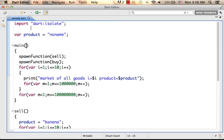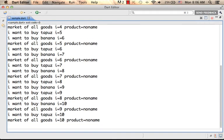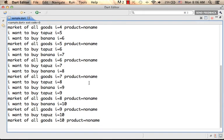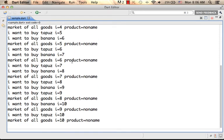Let's execute. Now, if we take a look at the output, as you can see, 'I want to buy banana' is one message, and it goes up with i till i becomes 10.